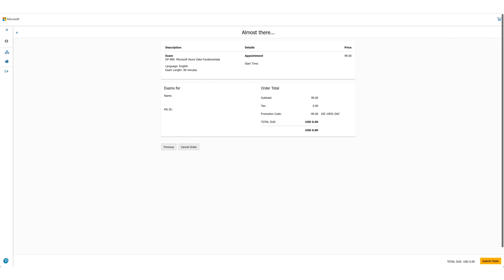You can confirm the details once again. And this is the last time you can cancel your order. Here for us, total due is zero, so we'll just submit the order.